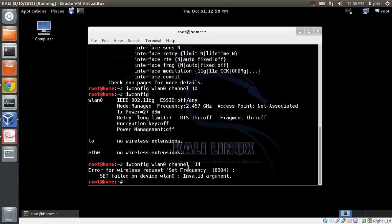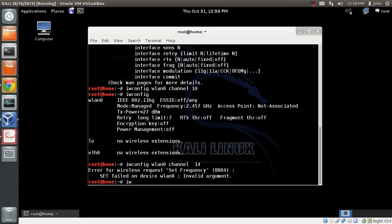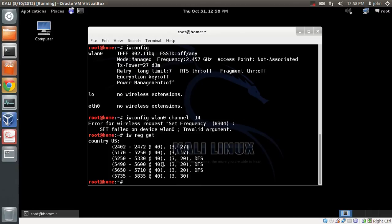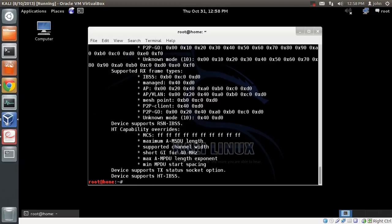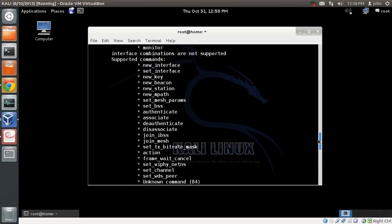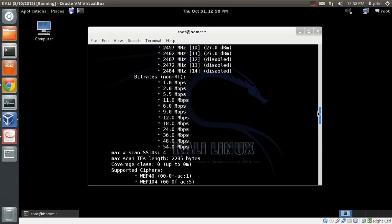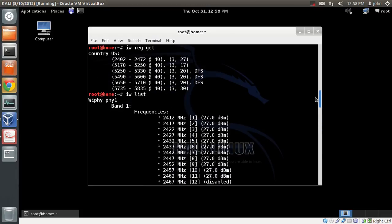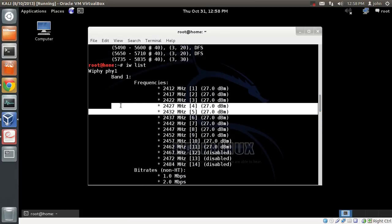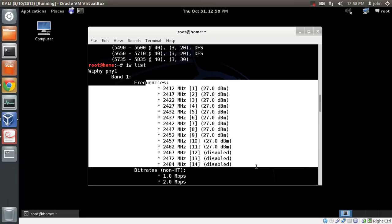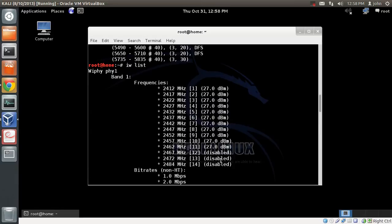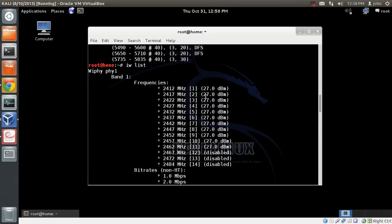The country regulation that I'm currently set to is basically US. I can check by doing iw reg get. The current country regulation is US. You can see the supported frequencies, the bandwidth, the TX power. You can also do iw list or iw phy with your physical ID to get supported bands and frequencies of your wireless card. You can see here clearly that it supports up to 11 channels and the maximum power is 27.